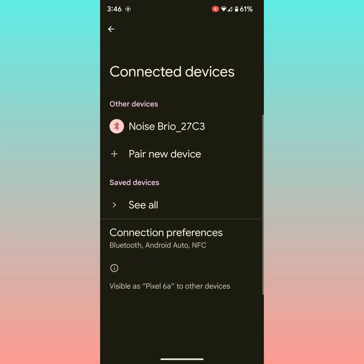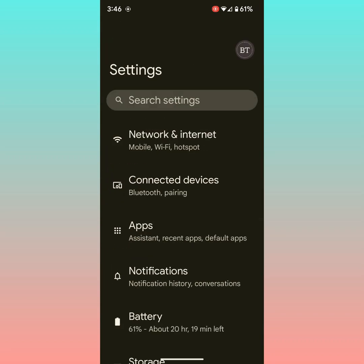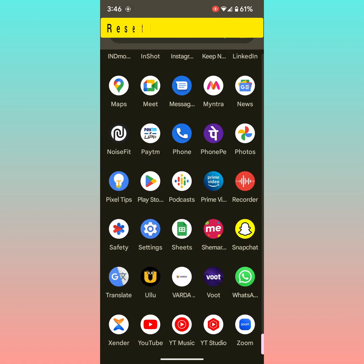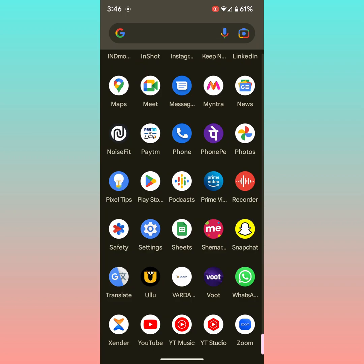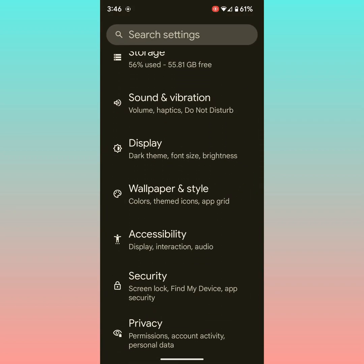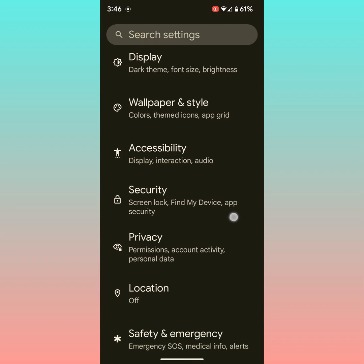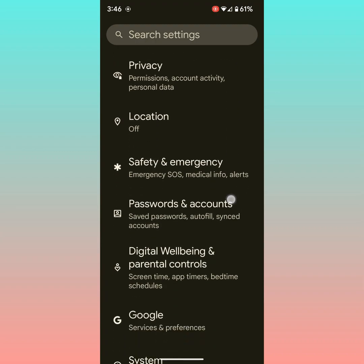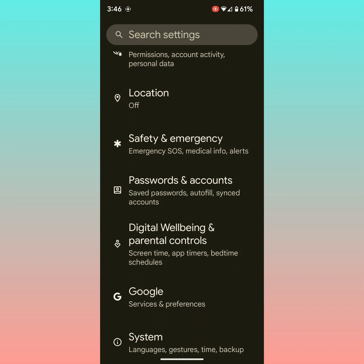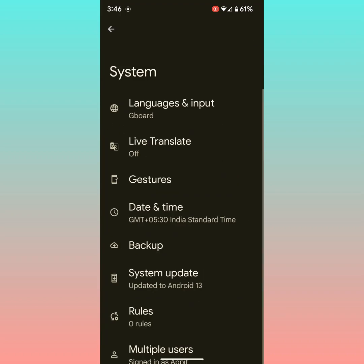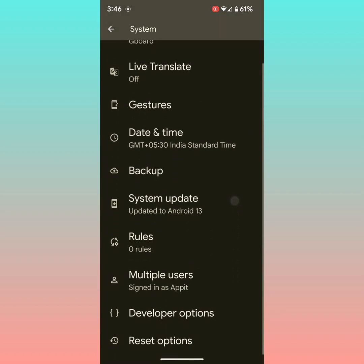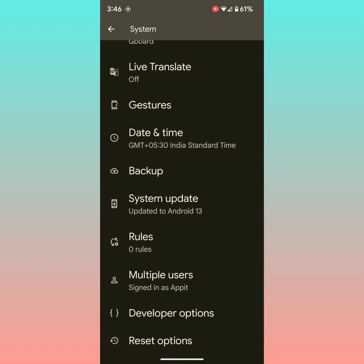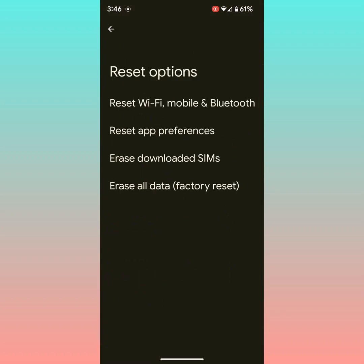If you're still facing the issue, you need to reset network settings. That will delete all Wi-Fi networks, Bluetooth connections and other network related settings on your device. Go to settings, scroll down until system. Tap on system, scroll down to the end, tap on reset options.